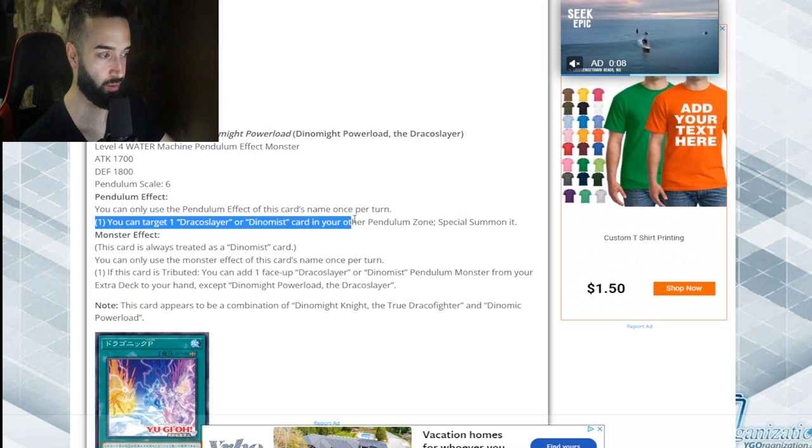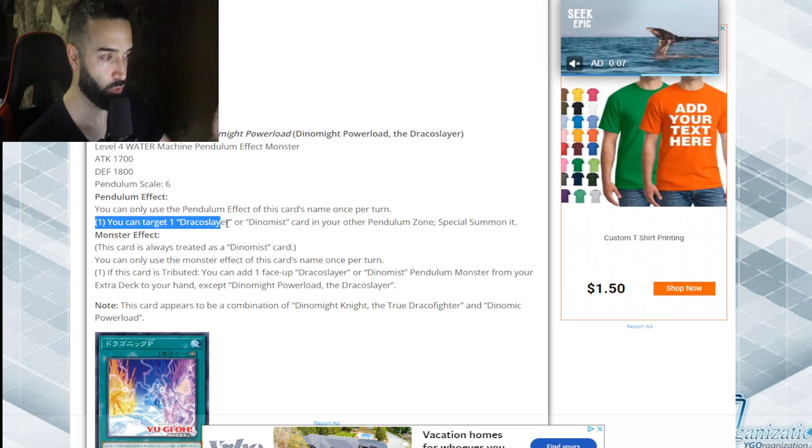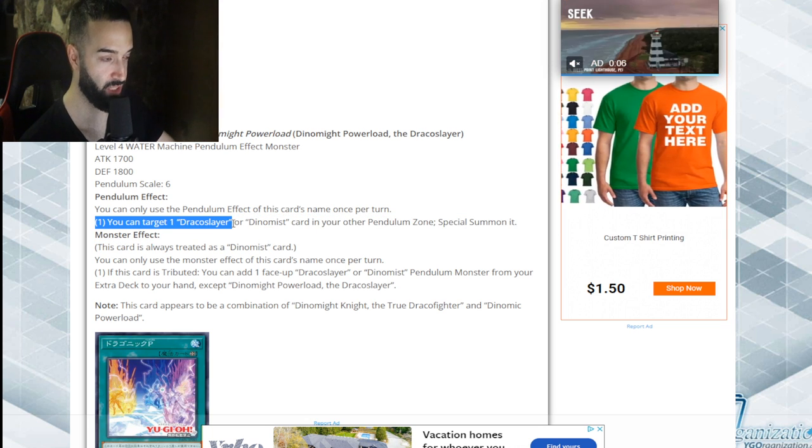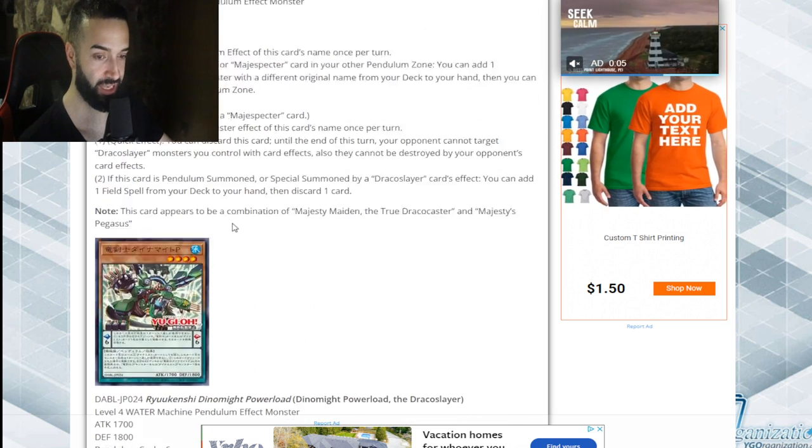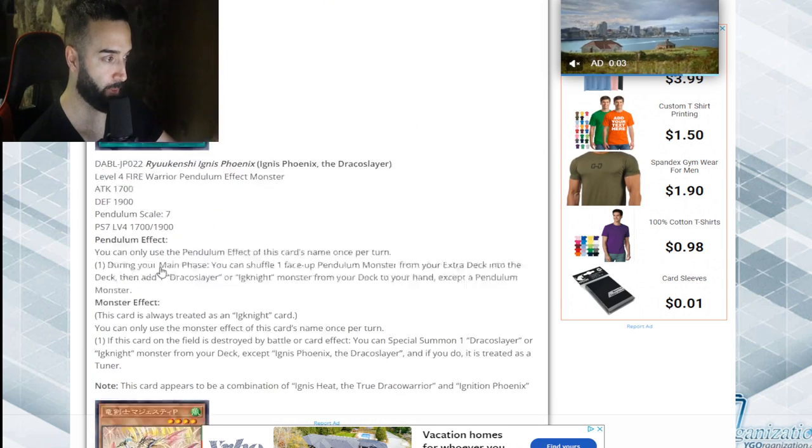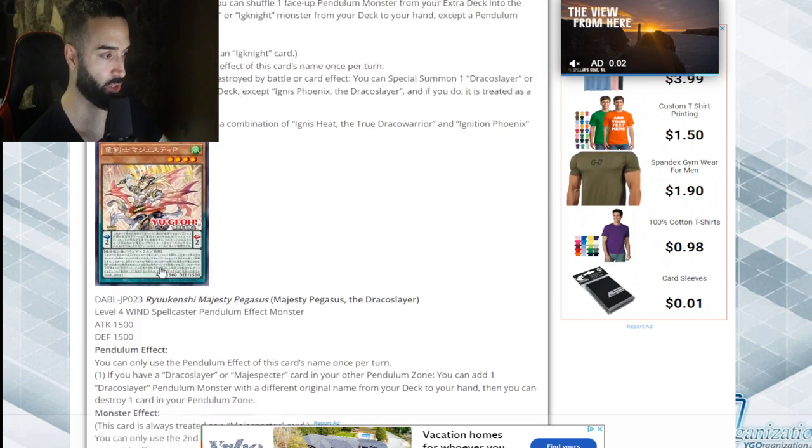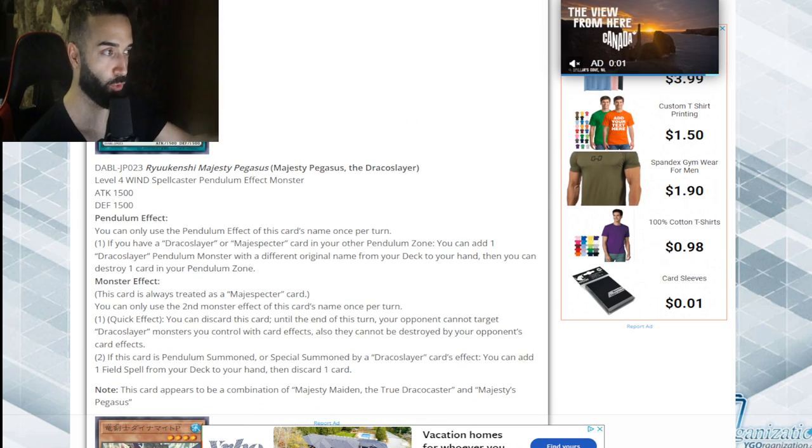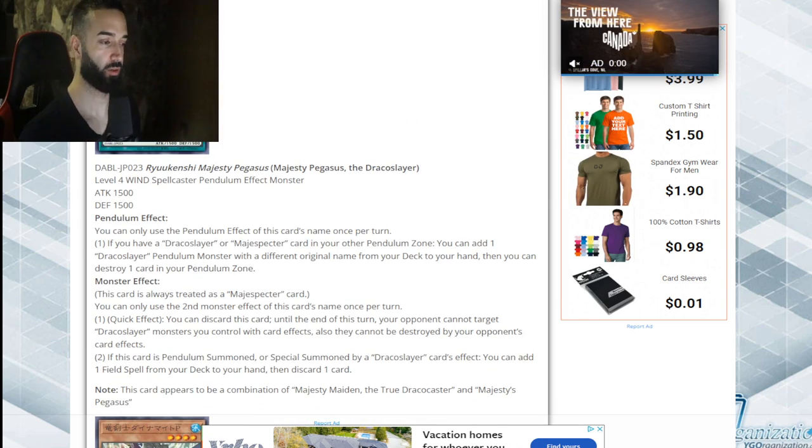You literally use this effect, you scale it, and you just pick one of these and special summon it. By the way, this will trigger.